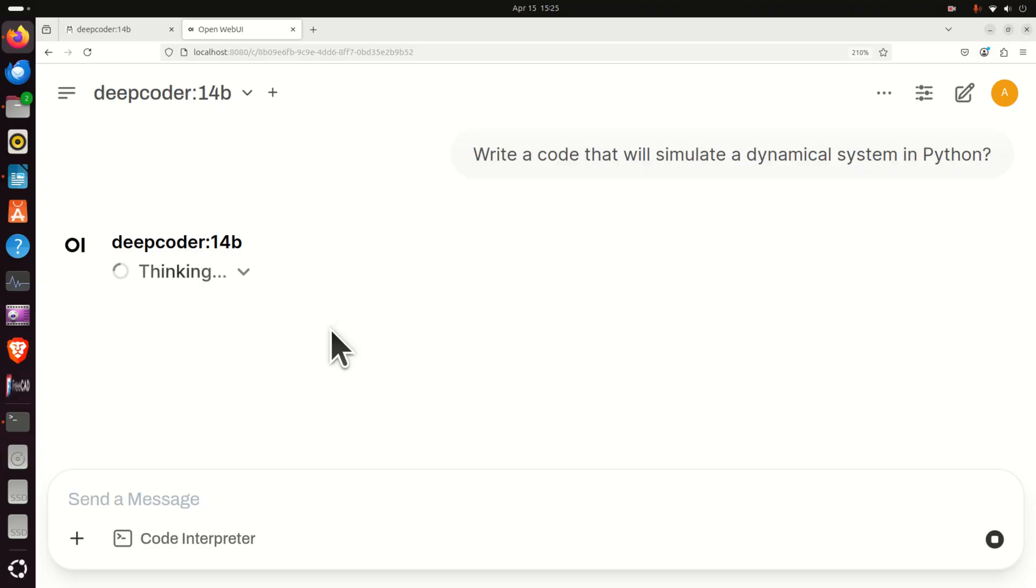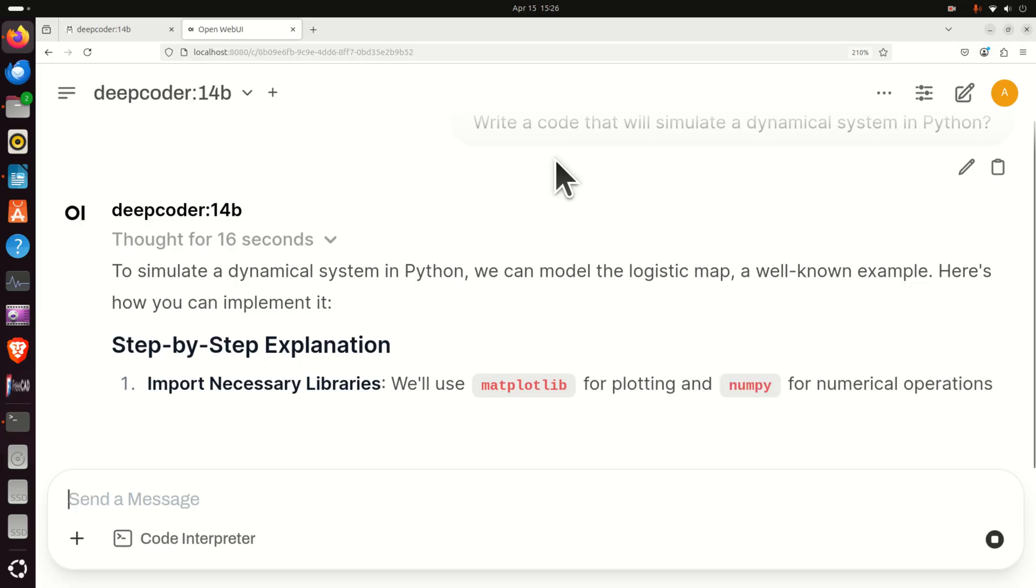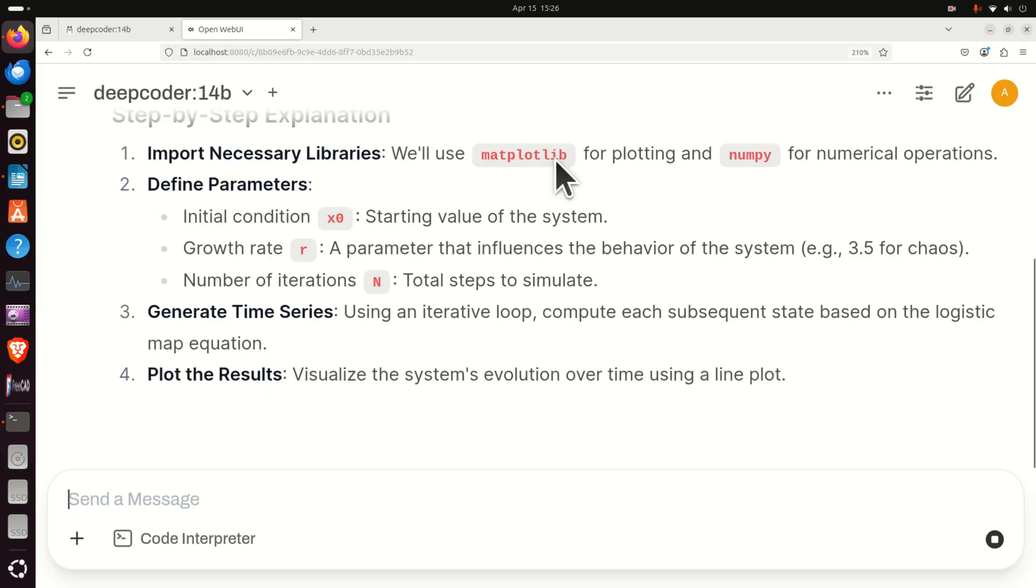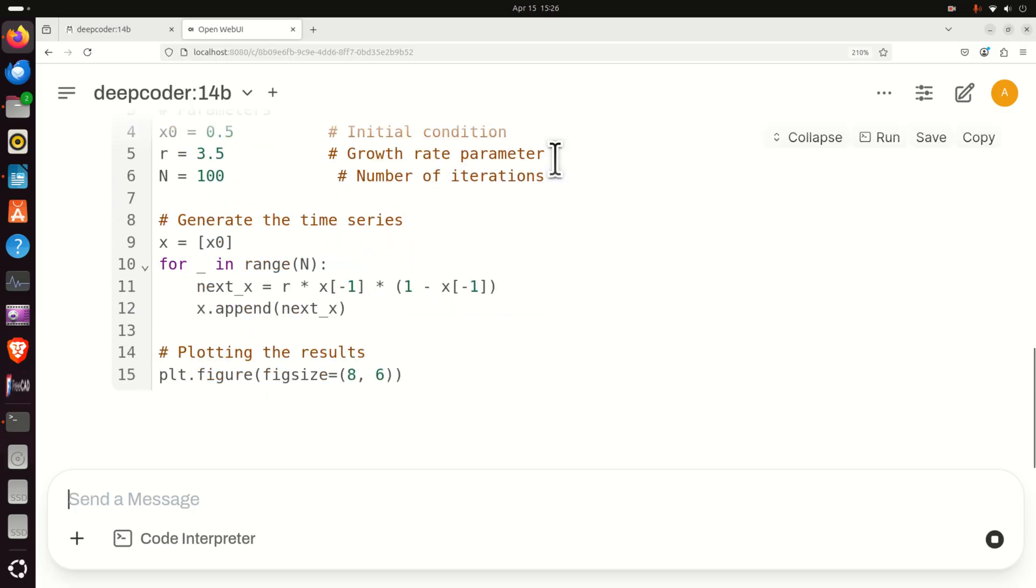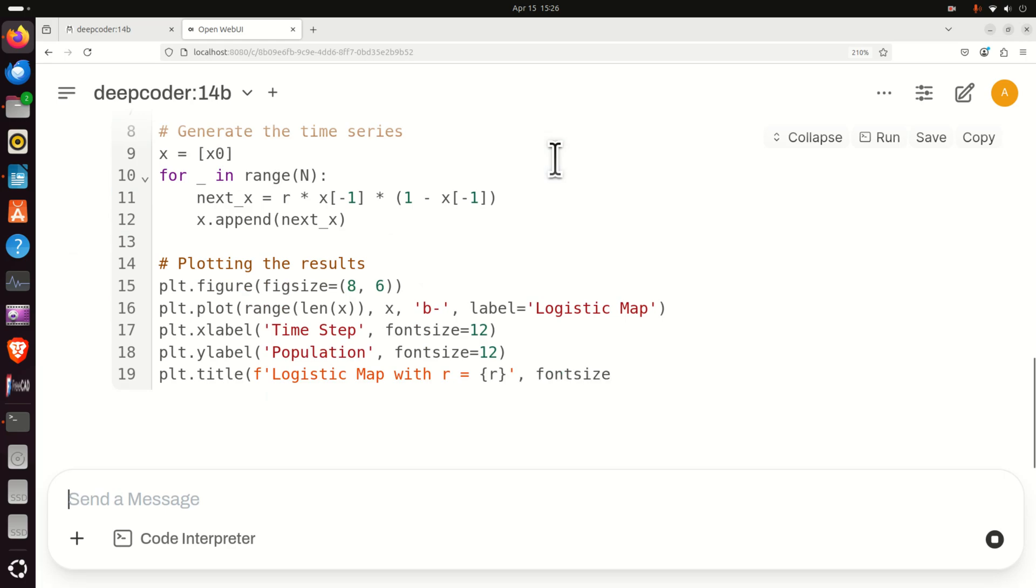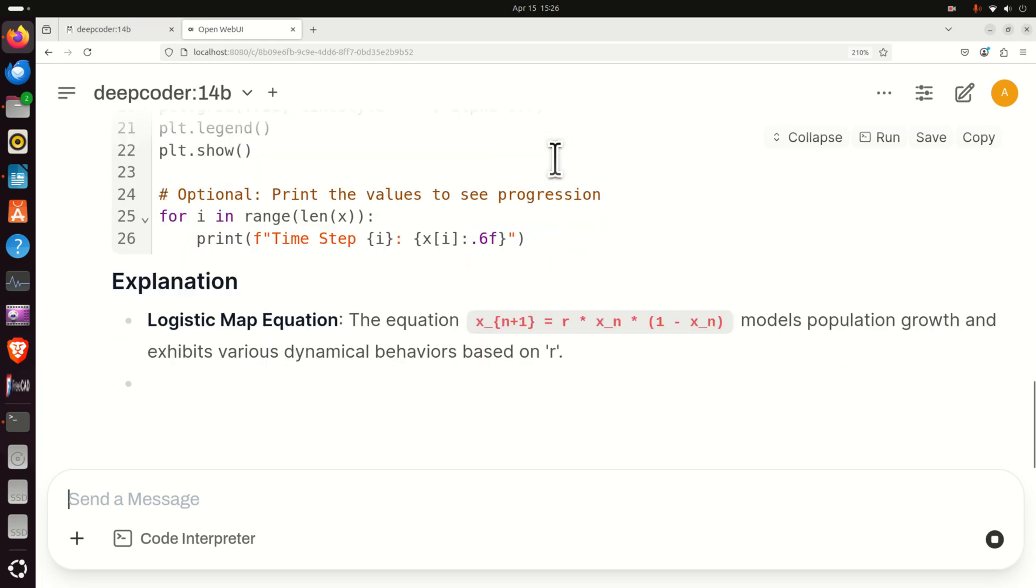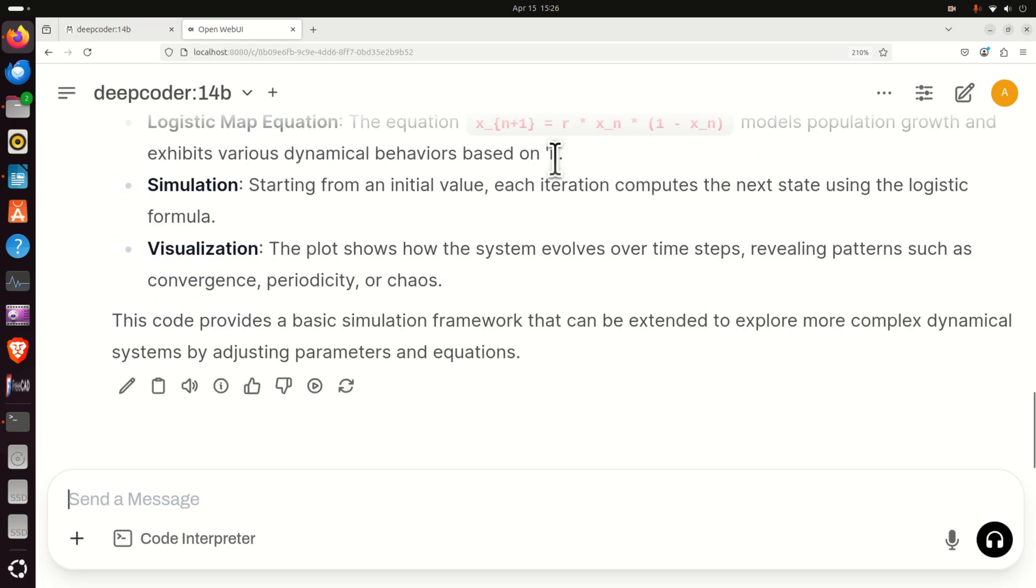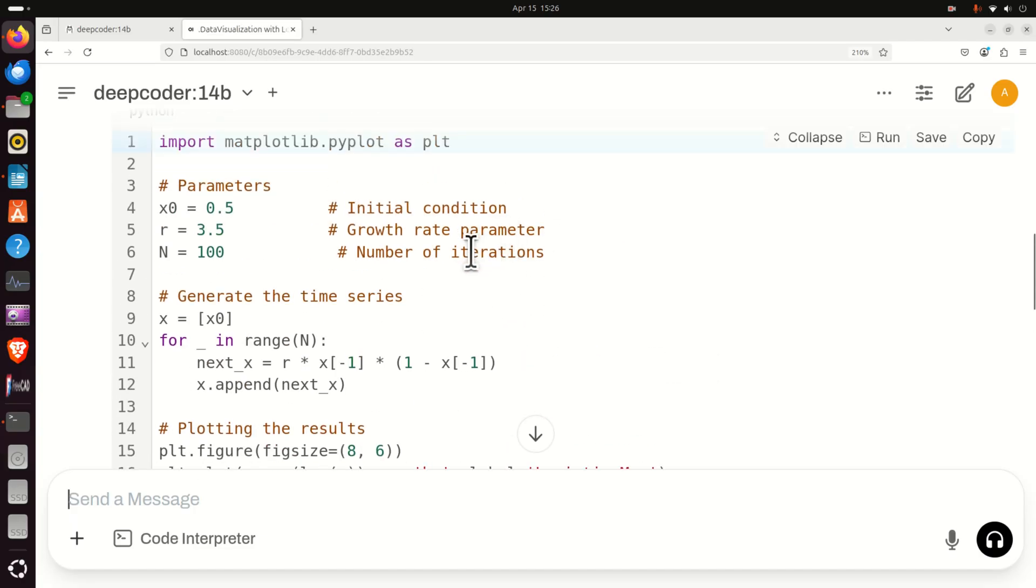And now it's running in real time. We can see over here the response. Now, here I gave a relatively complex problem, which is basically mainly related to physics, dynamical systems, control engineering. So let's see the results. So this makes sense. Really nice.